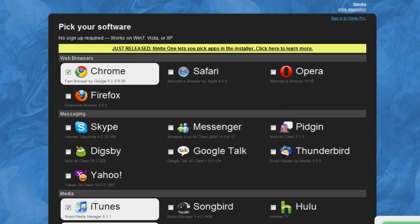Basically, I have created a list of applications that you can download with just one click, courtesy of Ninite. I'm not going to say that anymore in the video, you guys know what I'm talking about.